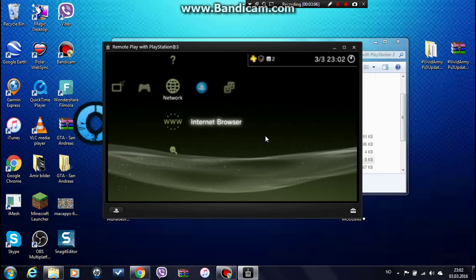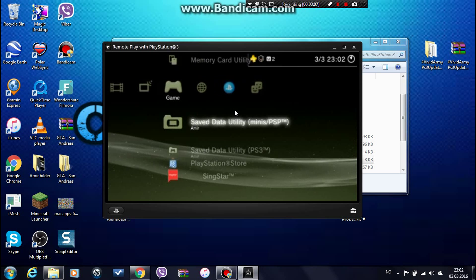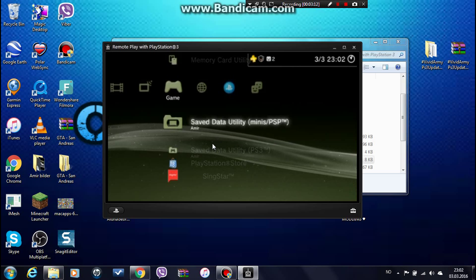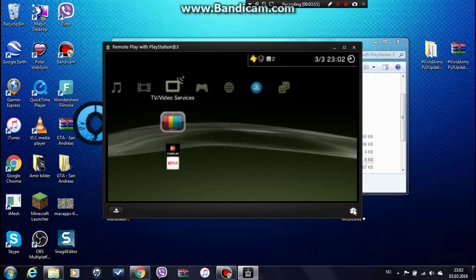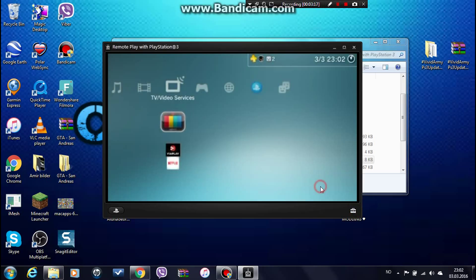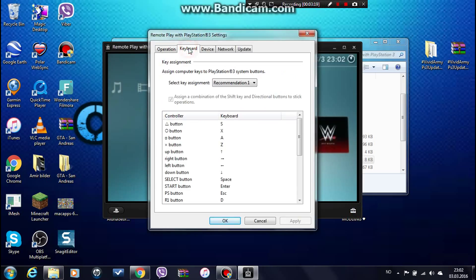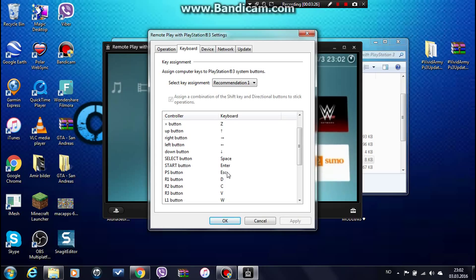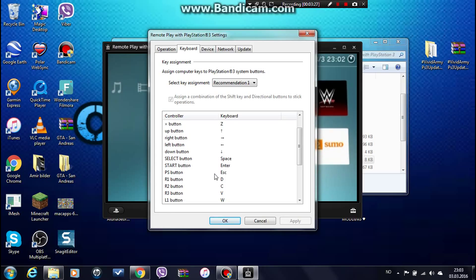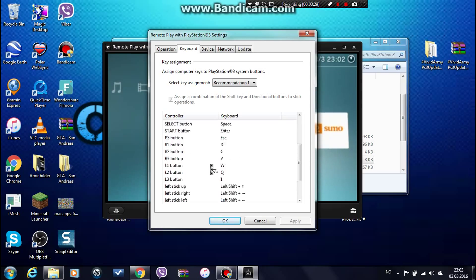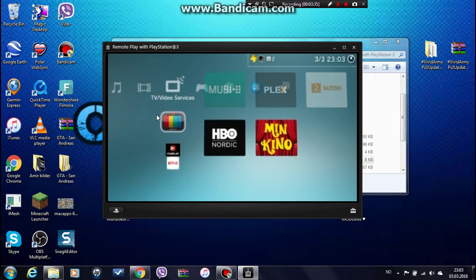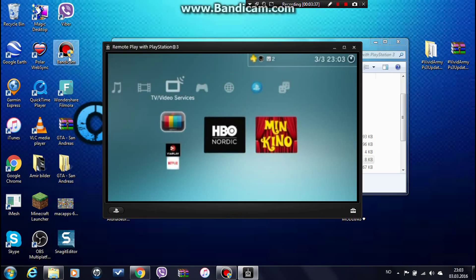Now this here — you cannot use your controller, you need to do it with your computer. Go to Settings and Keyboard, and here you can see: X button is Z, Space is Select, Enter is Start, and here you can see the full controller mapping.